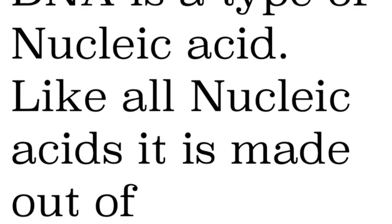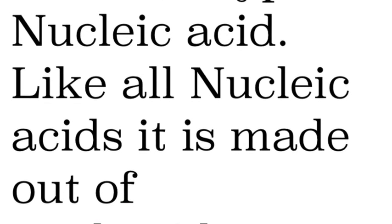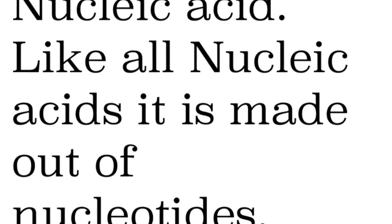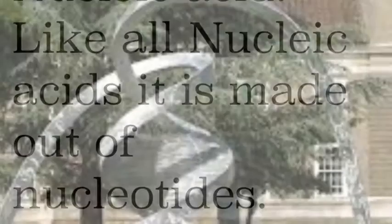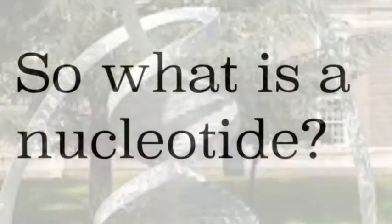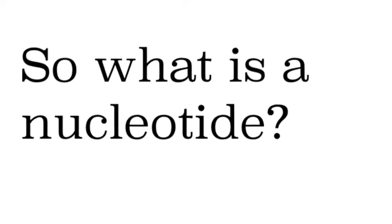So they say it's a nucleic acid and like all nucleic acids it's made out of nucleotides. Nucleotides are the bricks that build the wall if you will and the wall is the DNA and the bricks are the nucleotide and put together they make this double strand.